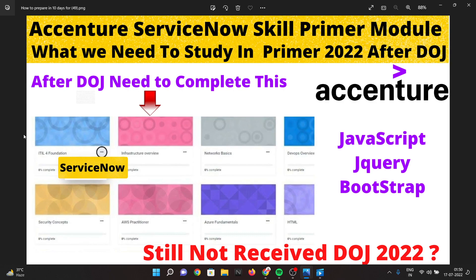You will face all these modules in the upcoming primer training. Once you get your primer login and password — your primer credentials — you need to complete all these modules. You will also have a dashboard section where you can see the entire module list and the progress of each module.